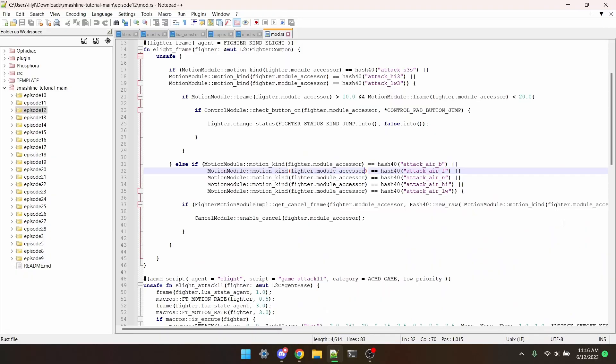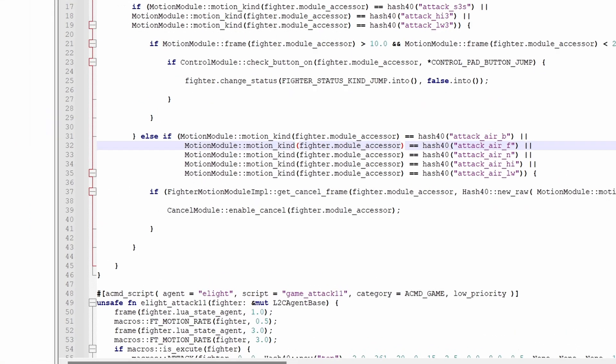Hey, y'all know Turbo Mode, where everything can be cancelled whenever you want? Just guess how many lines of code that is. A nice paragraph. Maybe an if statement or two. It's one line. Right here.